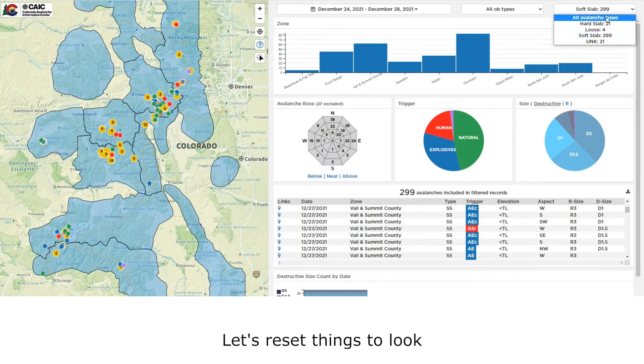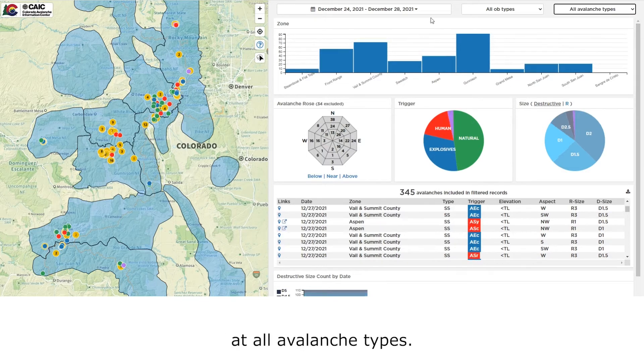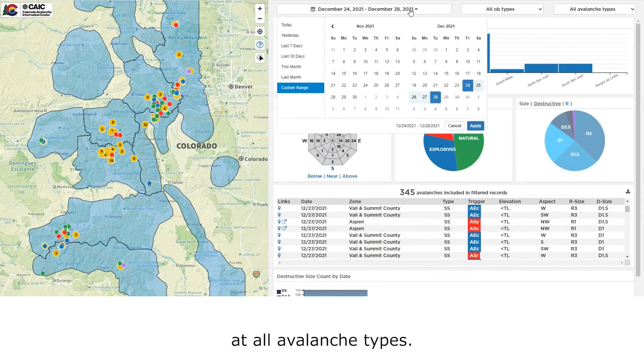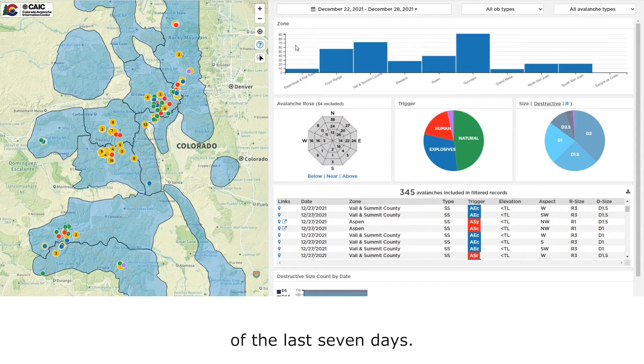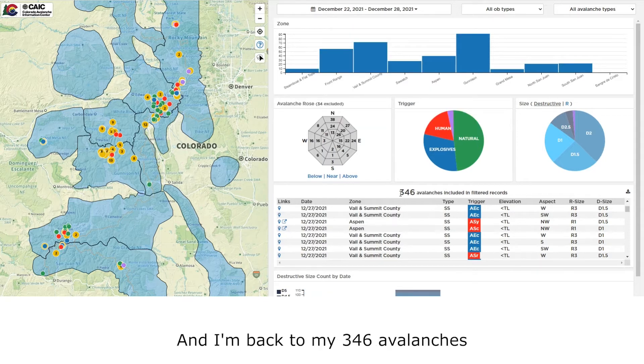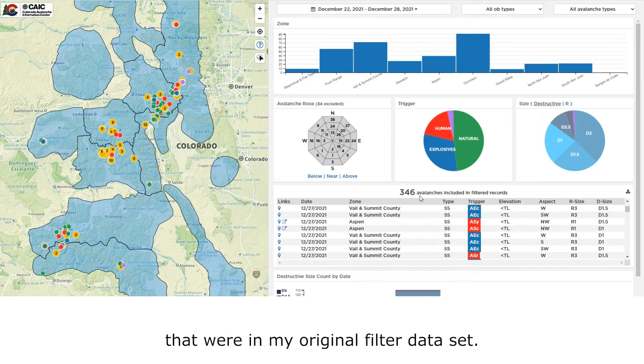Let's reset things to look at all avalanche types. Let's go back to our default view of the last seven days. And I'm back to my 346 avalanches that were in my original filtered dataset.